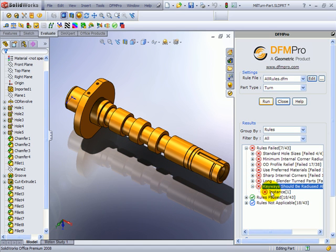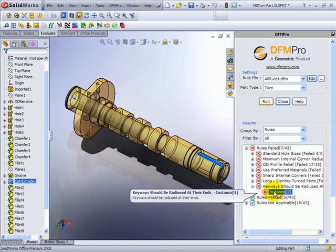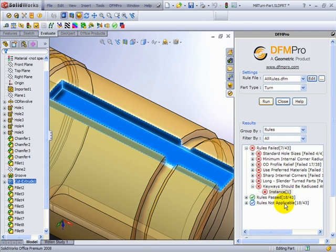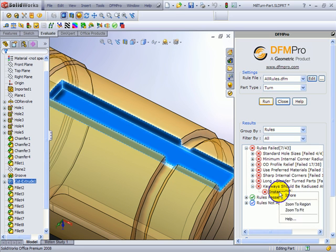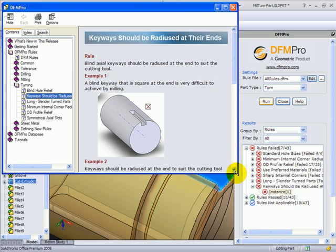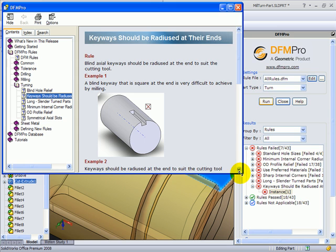Let's see another example: keyways should be radiused at the end. I can click on an instance, the relevant geometry is highlighted. I can zoom to that region. Here again I can right-click and invoke the help to understand this issue in more detail.